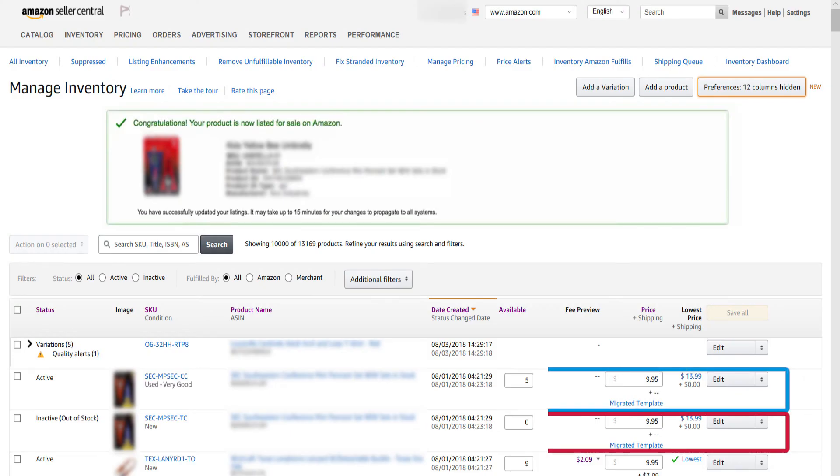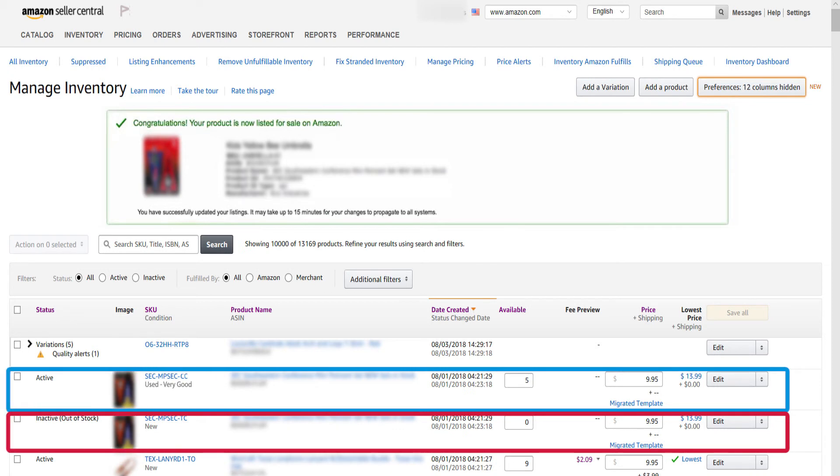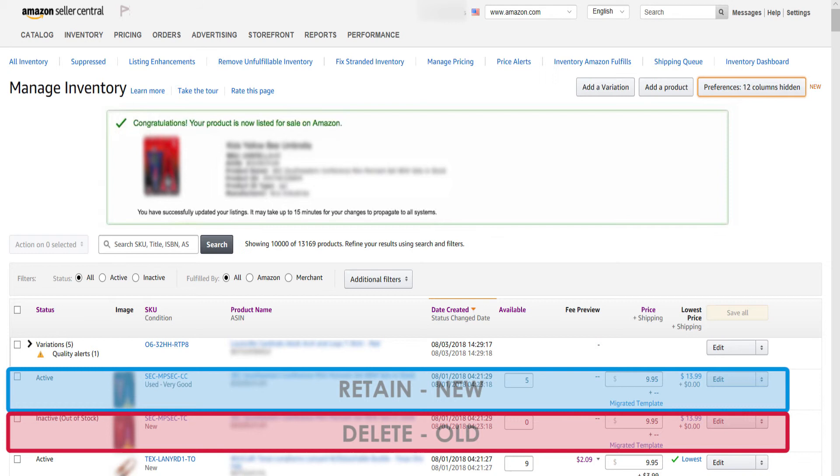You will now have two different items with different SKUs. Just delete the old listing.